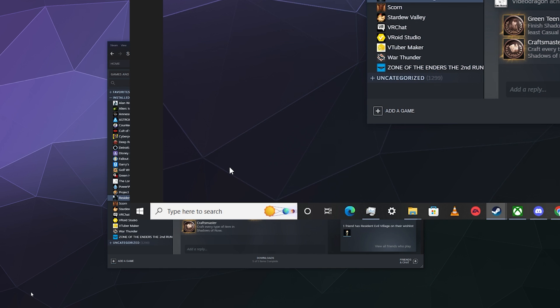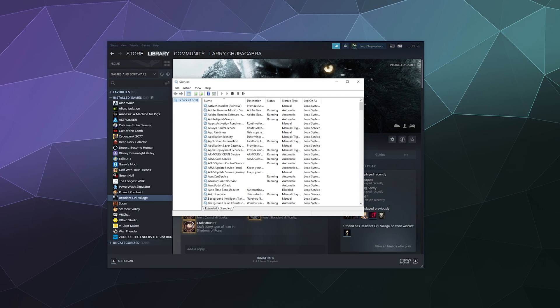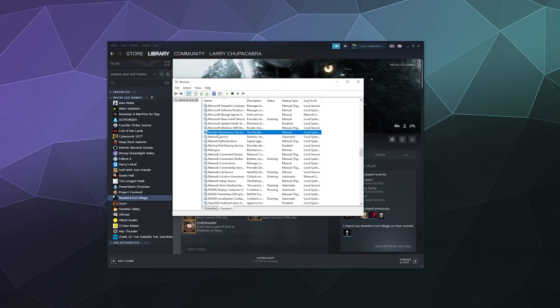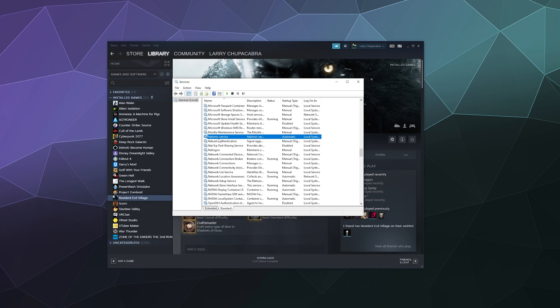So in order to fix this problem, all you have to do is go into your services — just type in 'services' inside of the Windows search bar — and then scroll down to the end section and look for a service called Nahimic service right here. It's supposed to be an audio enhancing service that tends to run automatically on your system if you have a better pair of headphones or speakers, but it can be running on any system for any number of reasons. It's just included as an update with Windows a while back.